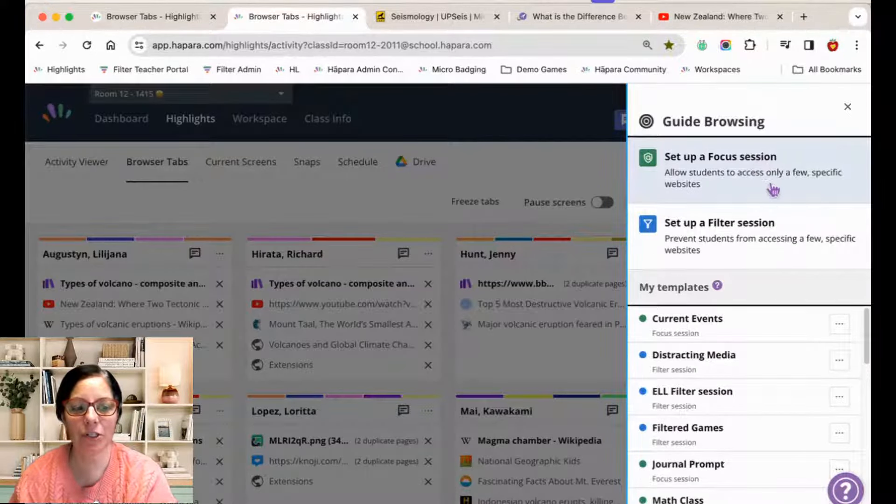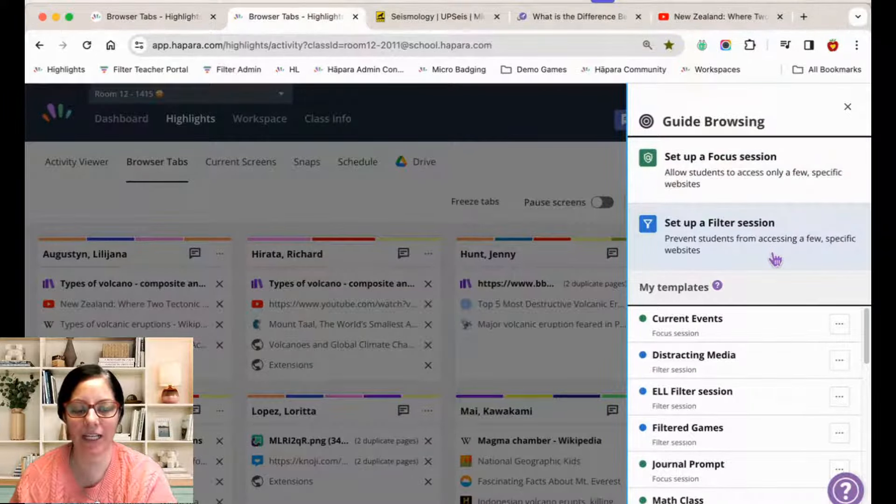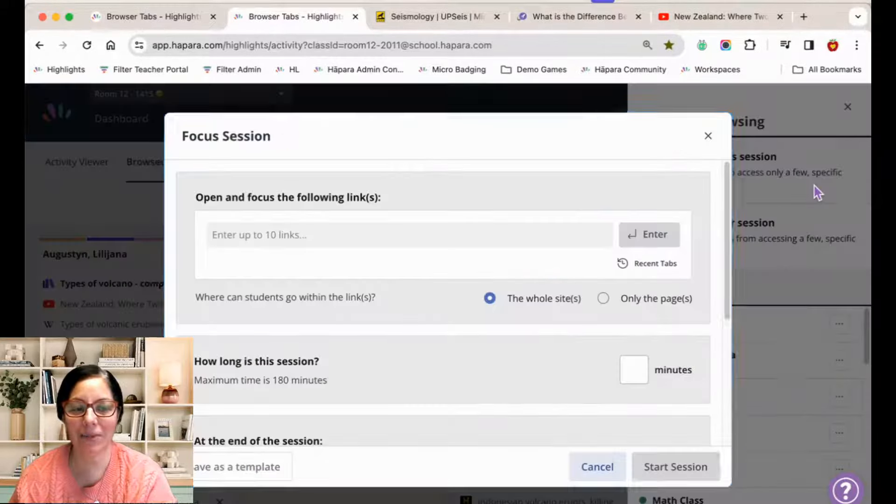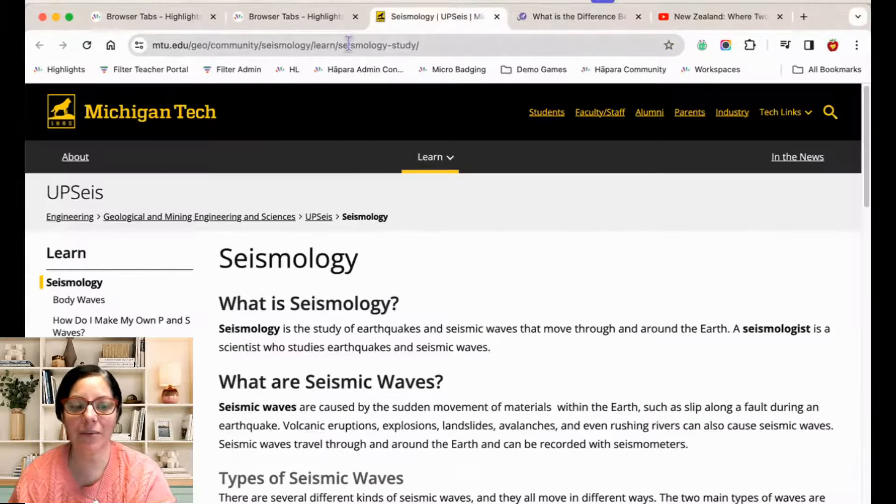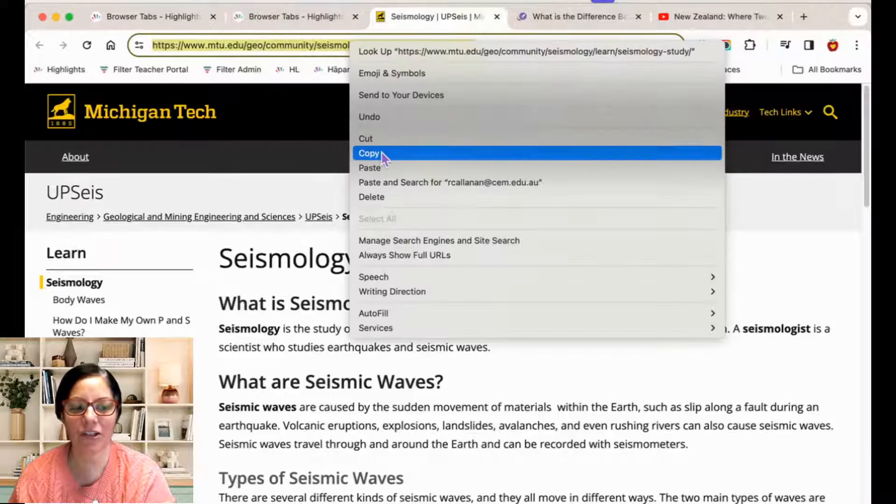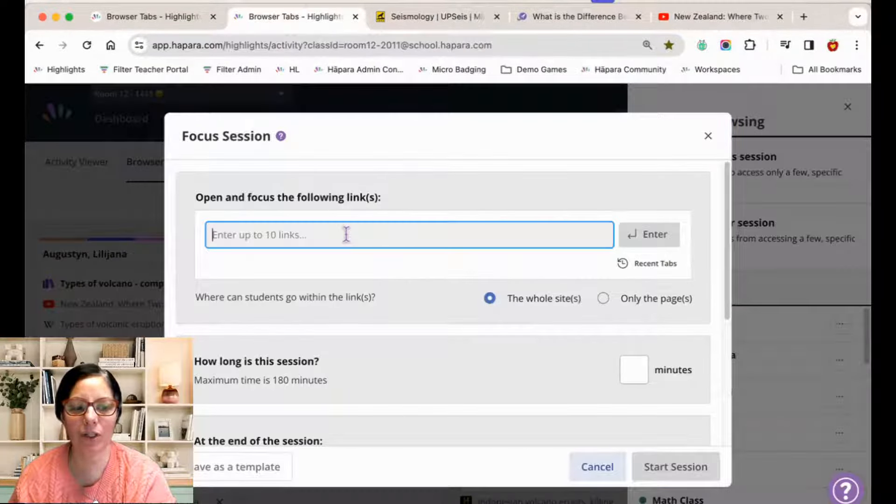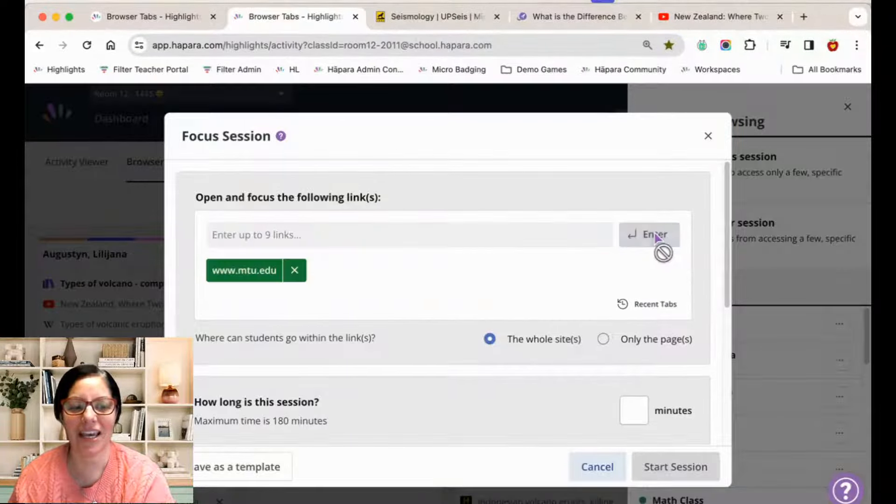Guide browsing allows you to curate learners' online learning experiences as well as keep them on task. You can create meaningful online lessons that are tailored to a learner's individual learning needs and interests.